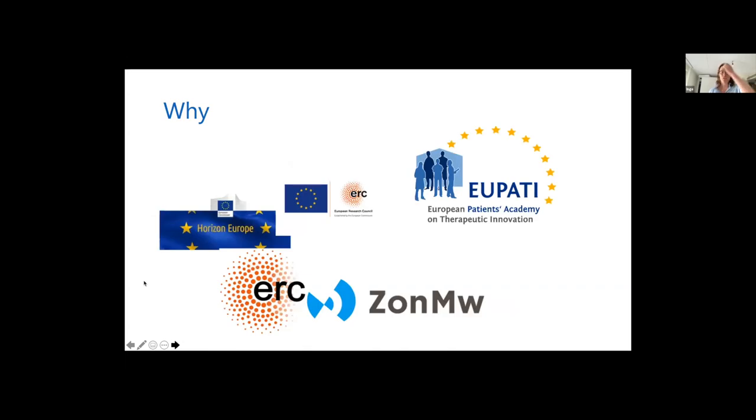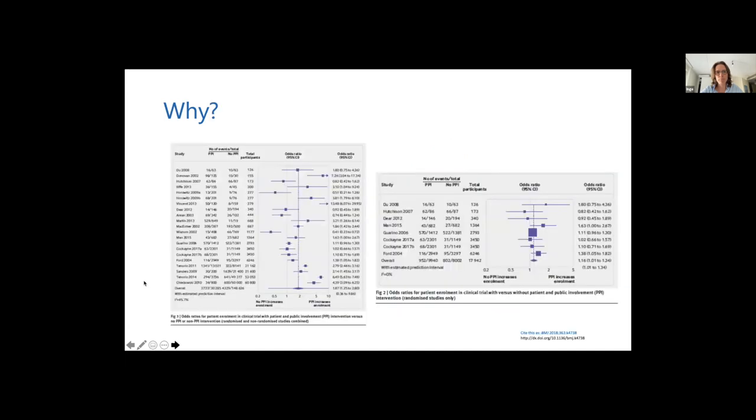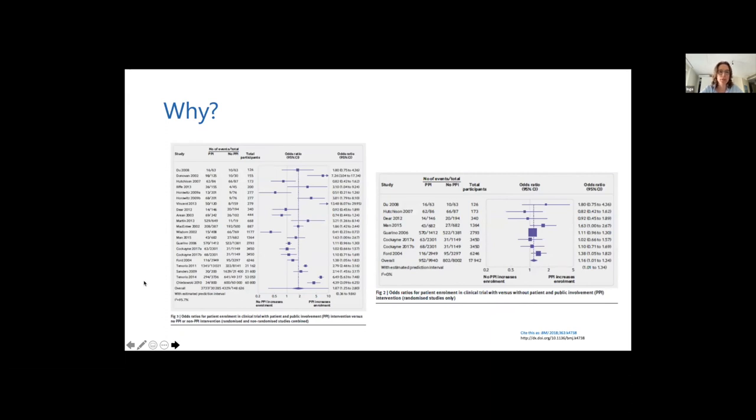That's basically also why many funders are now prepared to make patient or public involvement obligatory in their funding schemes. So you have to have some form of patient and public involvement in your funding. And this pays off because there is a higher participation rate in studies in which patients were involved in the setup of the study.